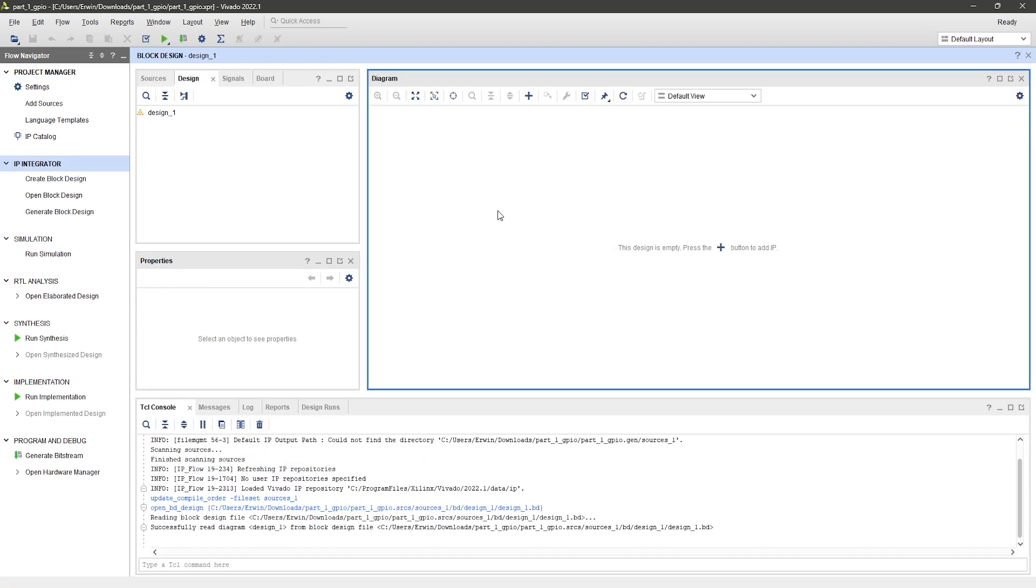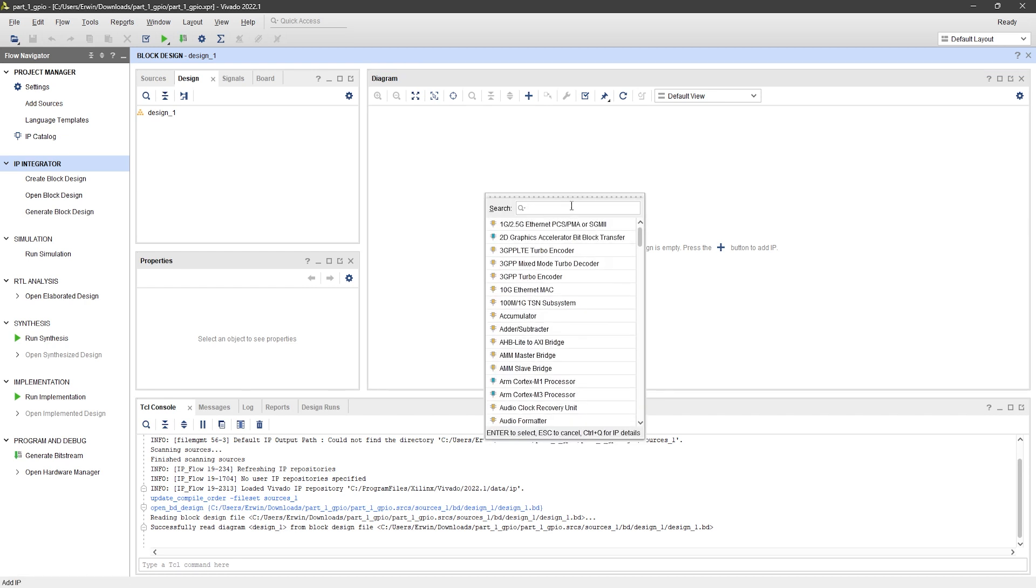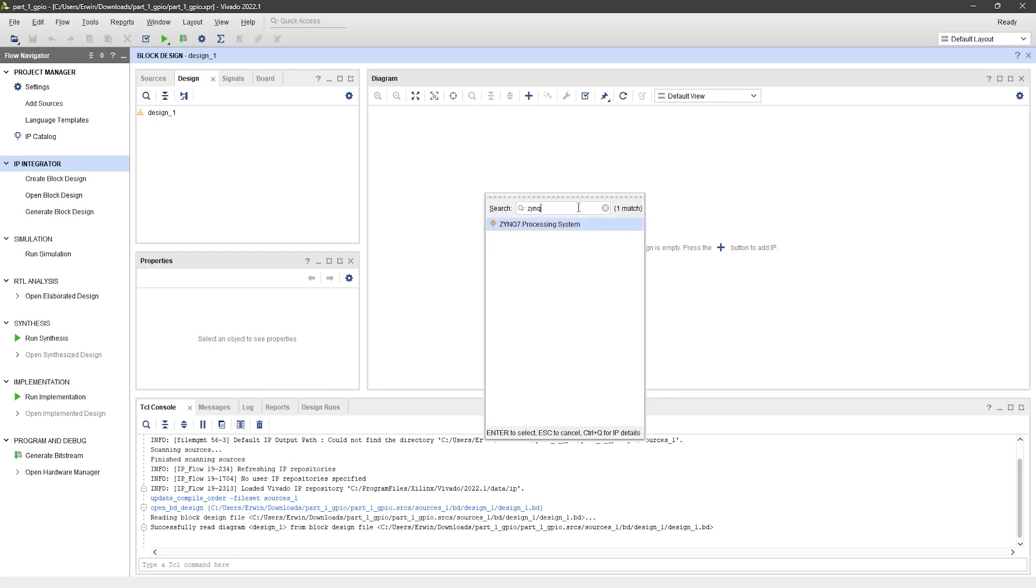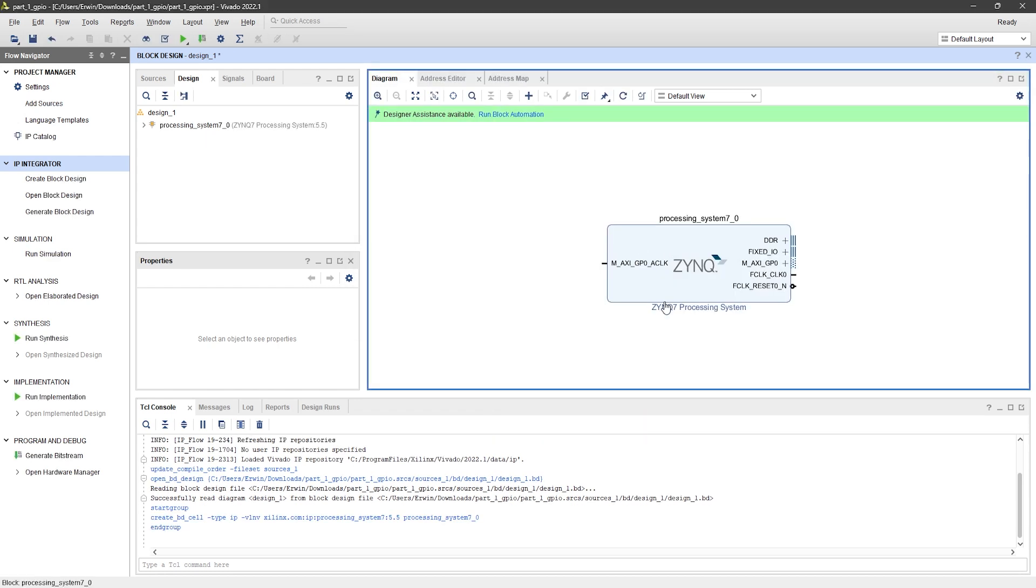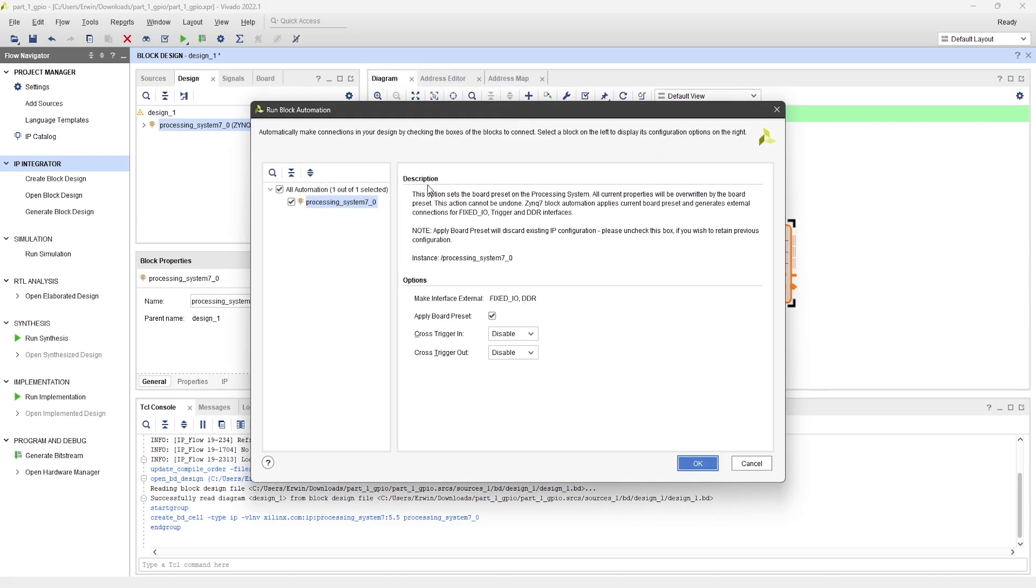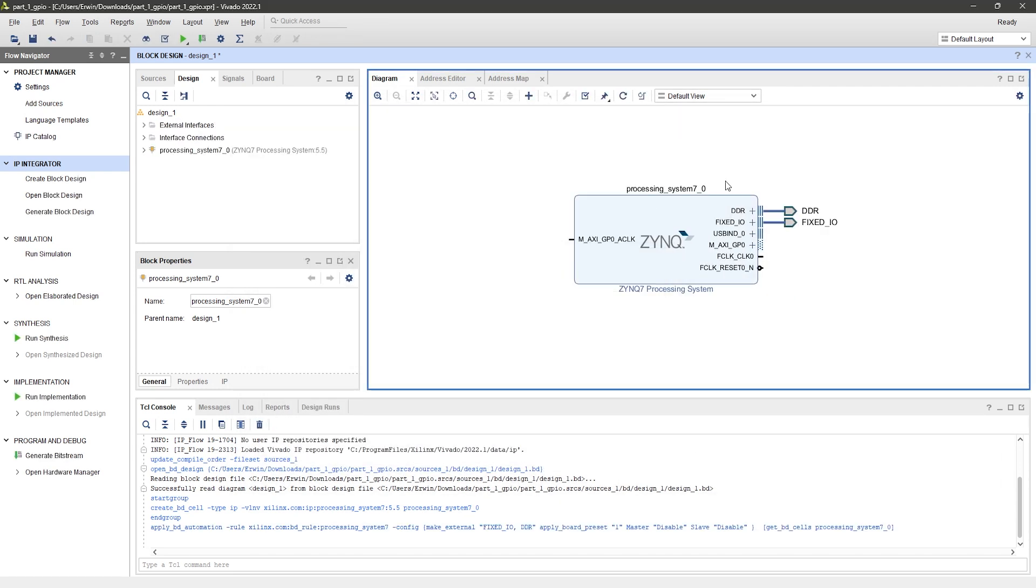To add an IP block, you can use this button, this one, or simply right-click and choose Add IP. Search for the Zynq IP and add it to your block design. Click on Run Block Automation. This will automatically configure the Zynq IP using the presets from the board file.